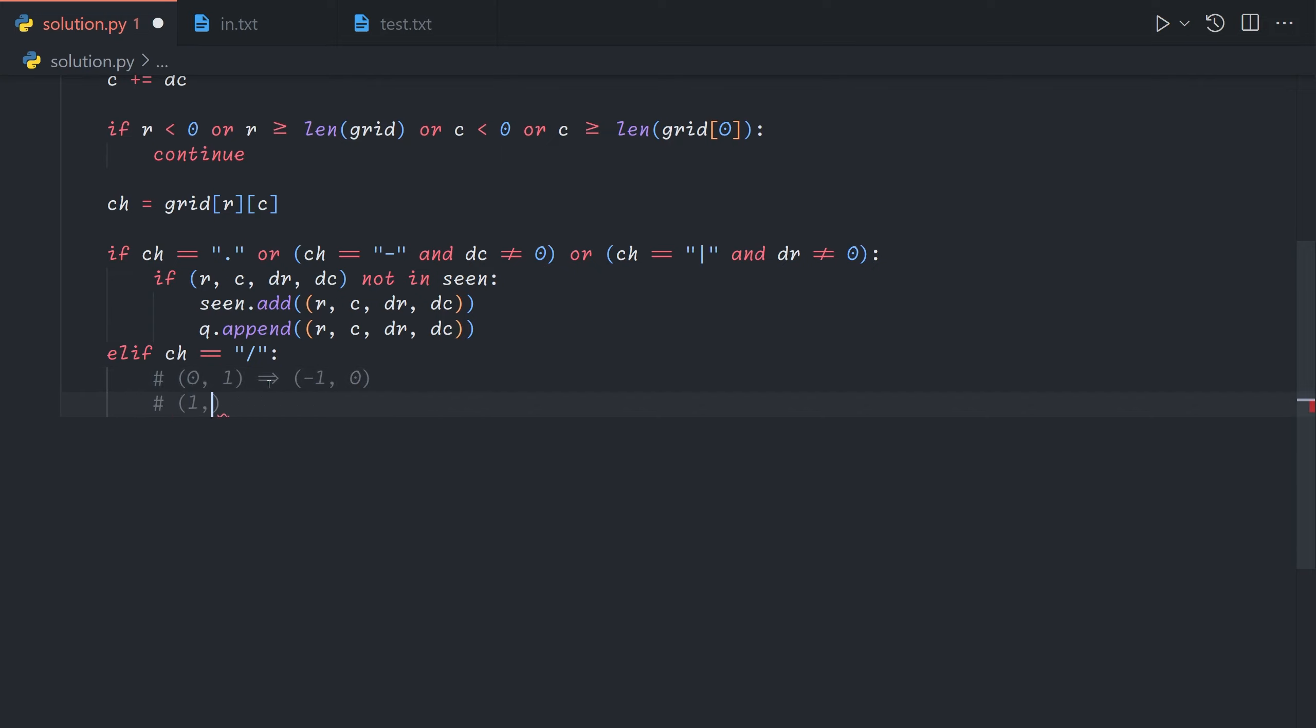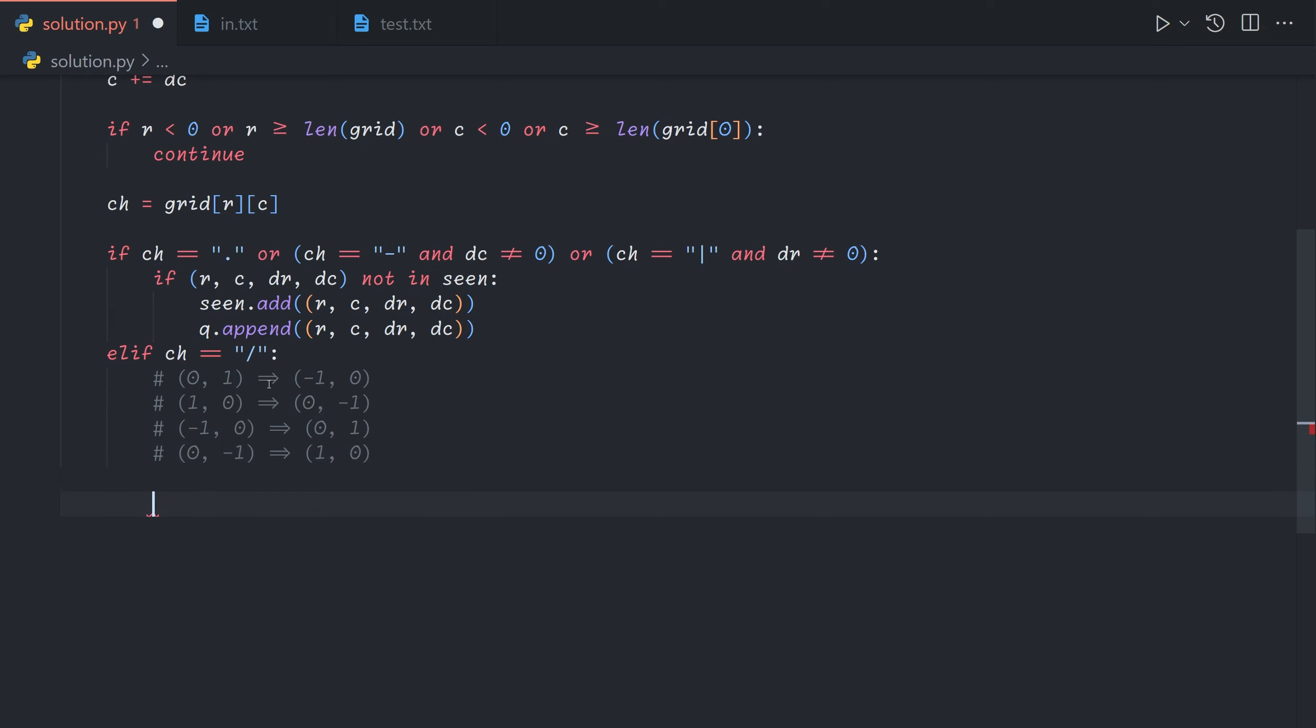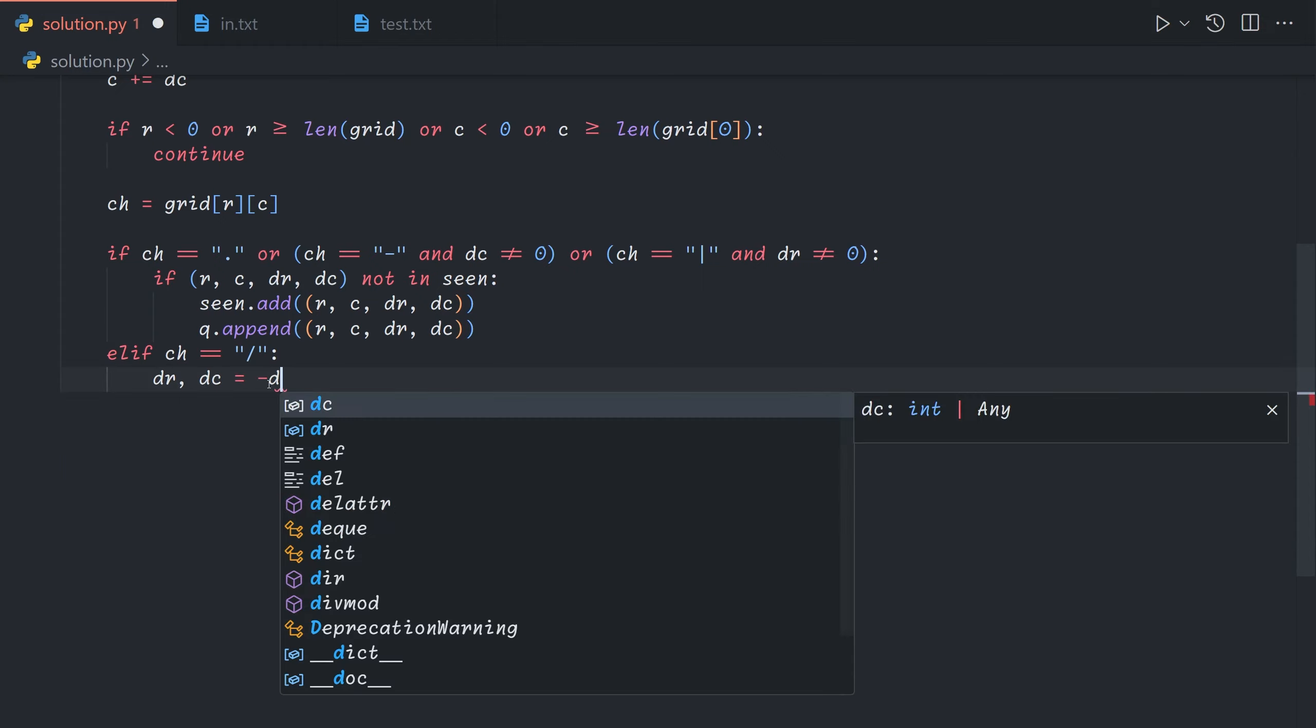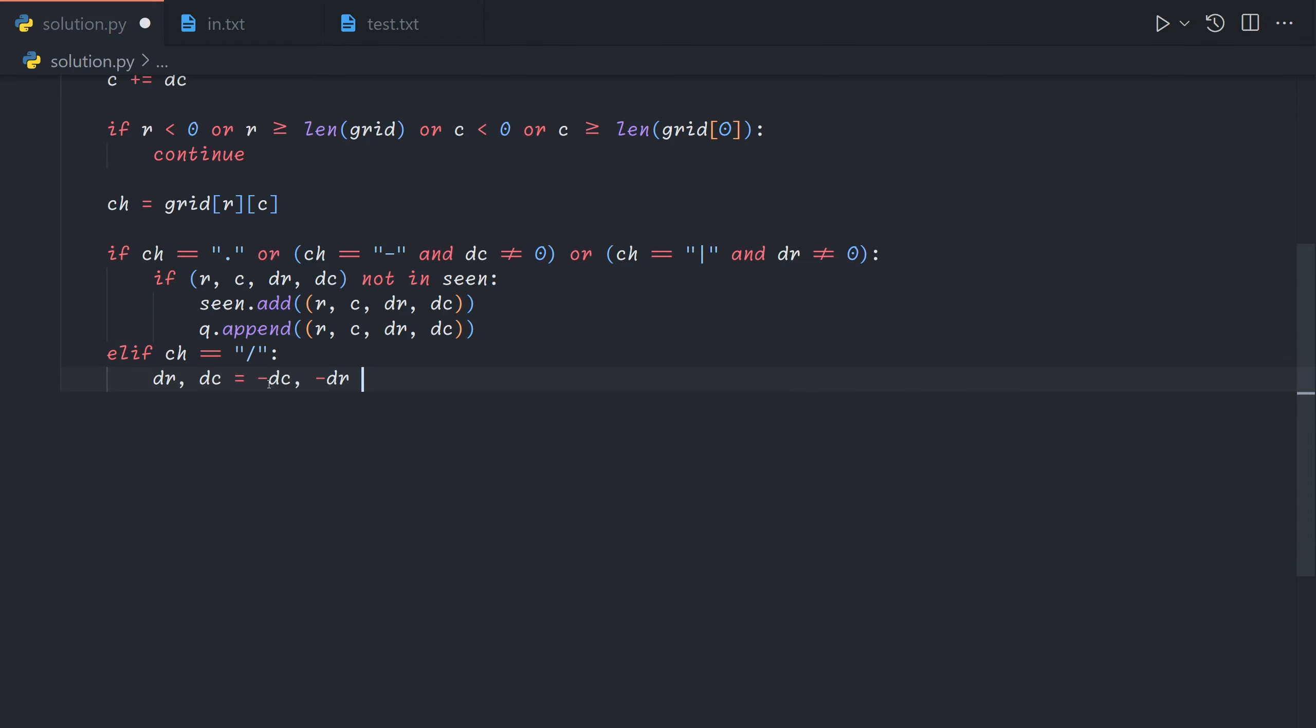Moving down gets mapped to moving left. Moving up gets mapped to moving right. And moving left gets mapped to moving down. So essentially for any dr and dc we're mapping it to negative dc negative dr. And so we can just say dr dc equals negative dc negative dr. And then we can just repeat this basically.